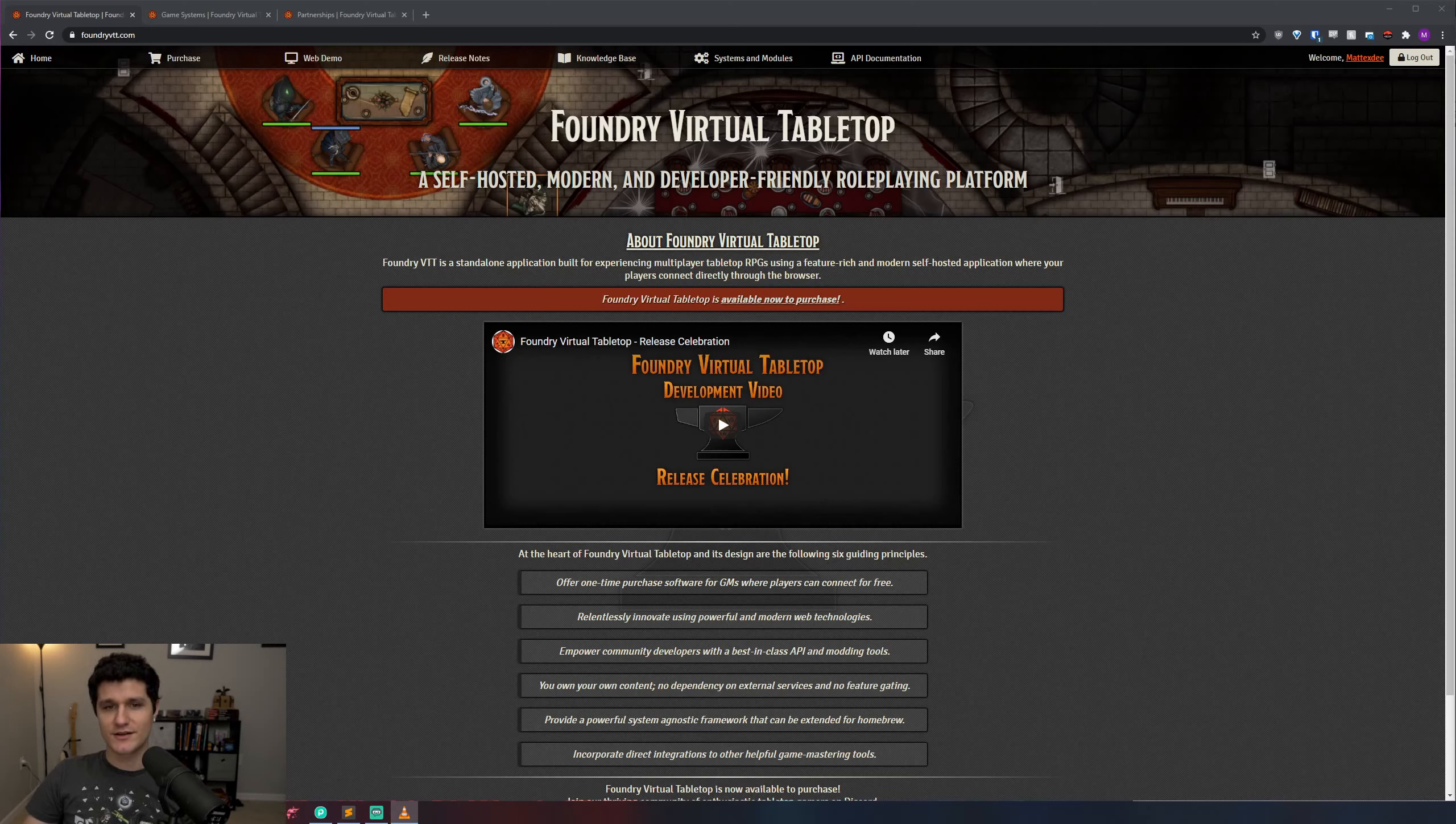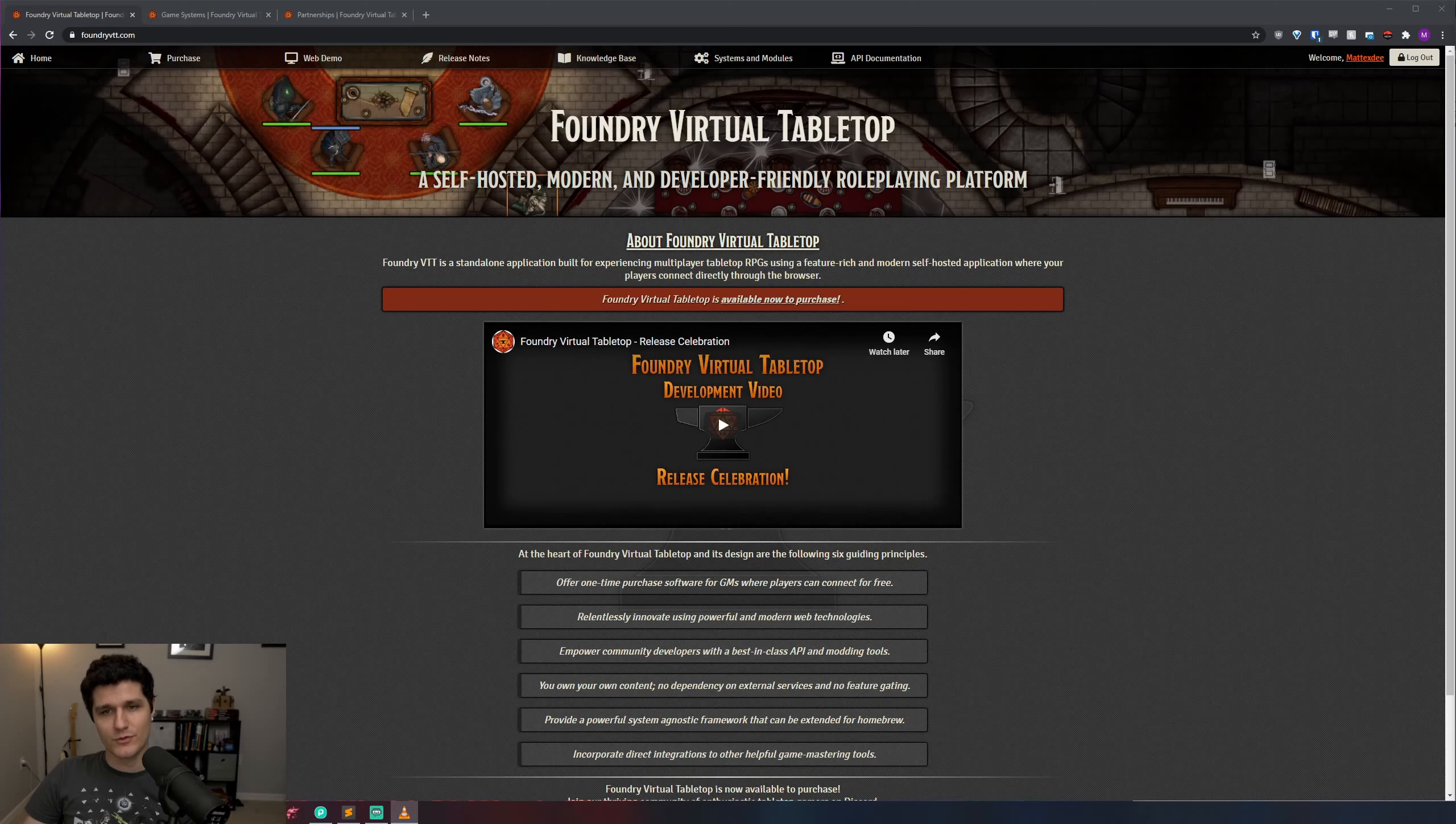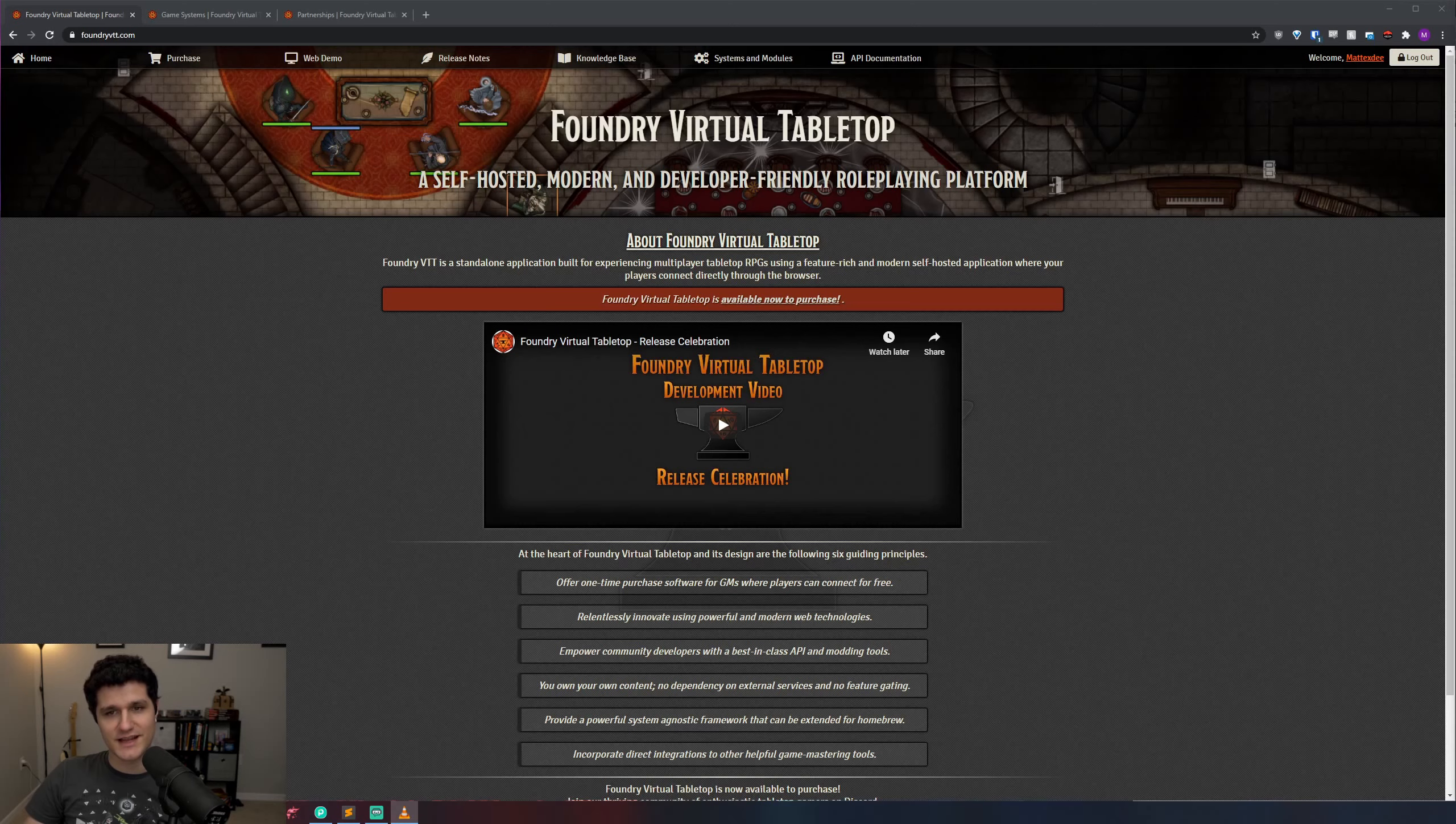First things first, Foundry VTT is a one-time purchase coming in at $50 and only one person in your group has to buy it. That means a player could buy it for the GM, or the GM could buy it for themselves, or everyone could chip in to purchase a single license and after that everyone could connect to it for free.